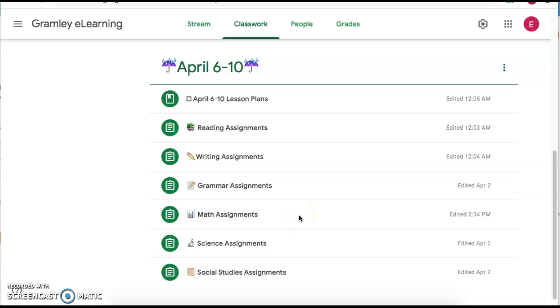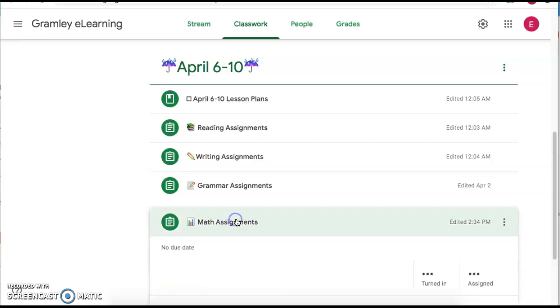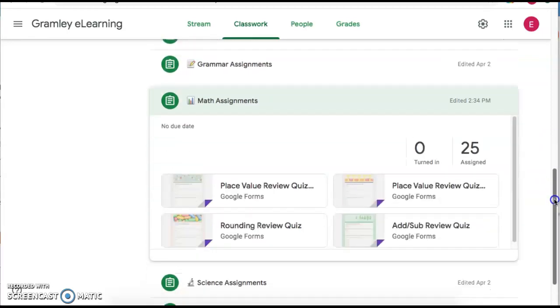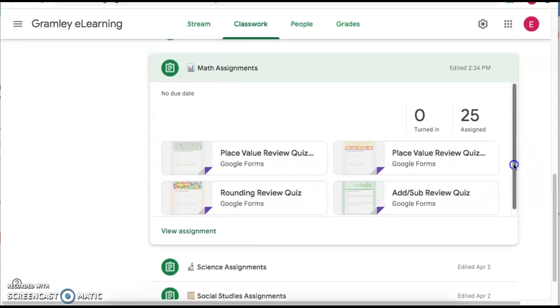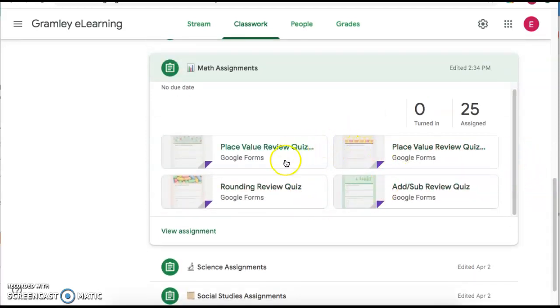So you go into your classroom, whatever Google Classroom you want. I'm just on my homeroom because my homeroom kids are the only ones that get accommodations. And I want to add a video to my math assignments for this week. So these are the four Google Forms that my kids have for this week for math.